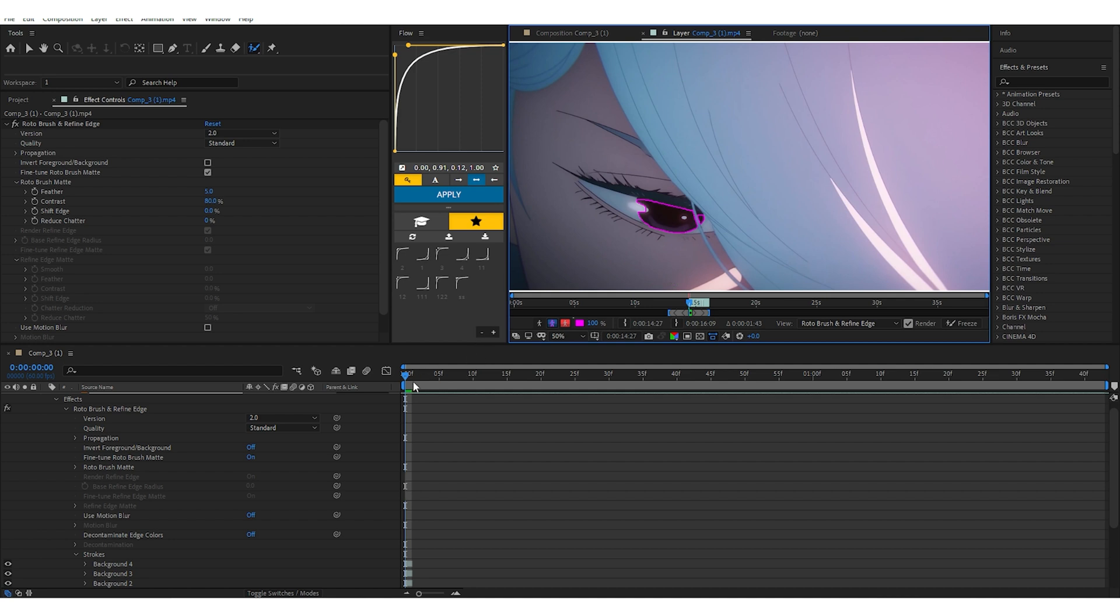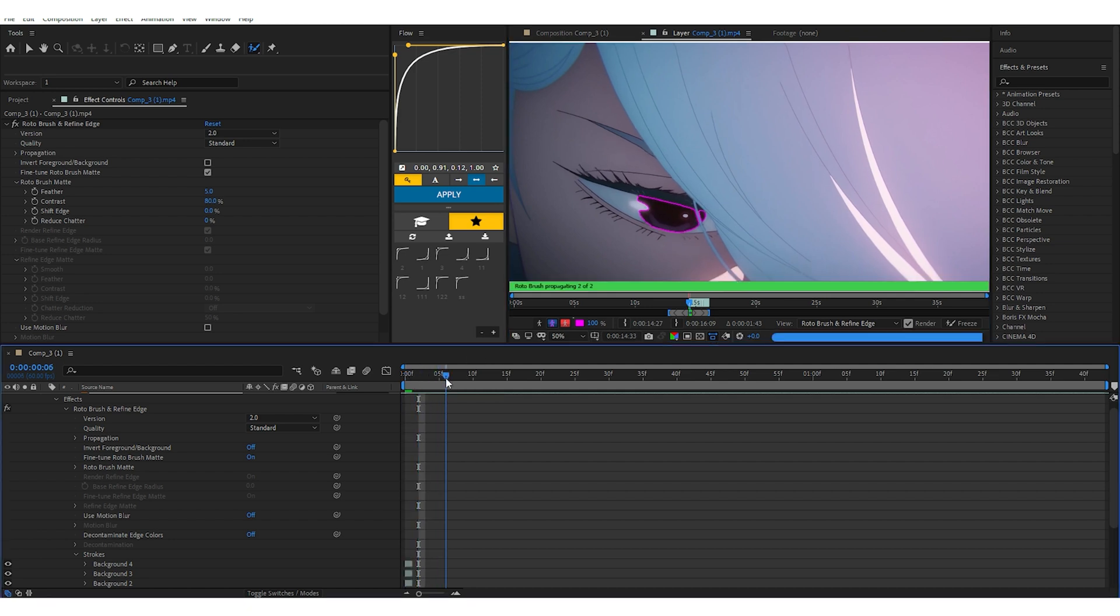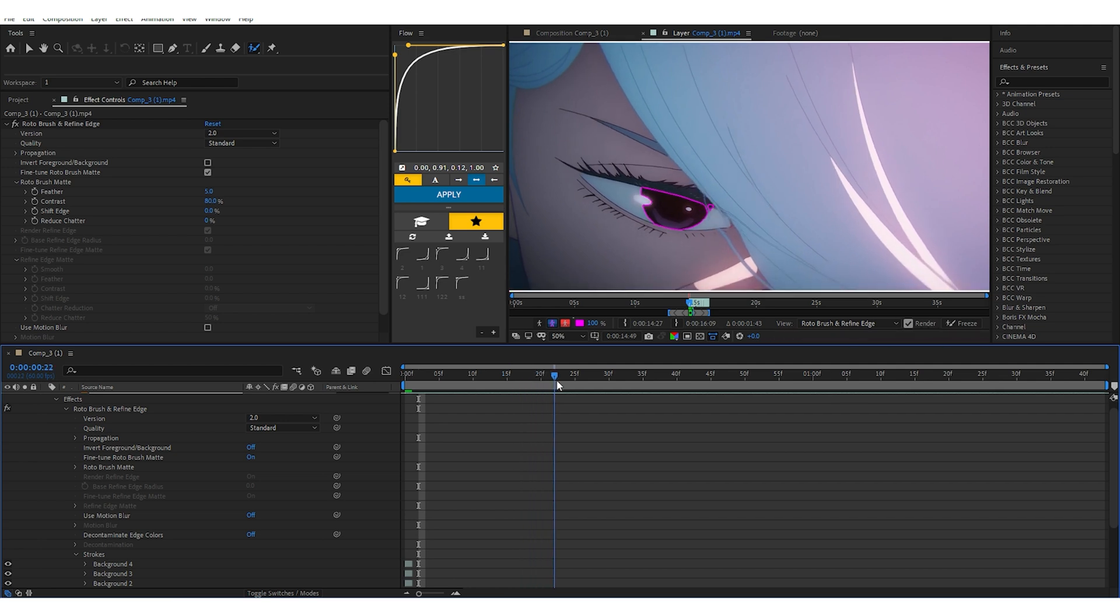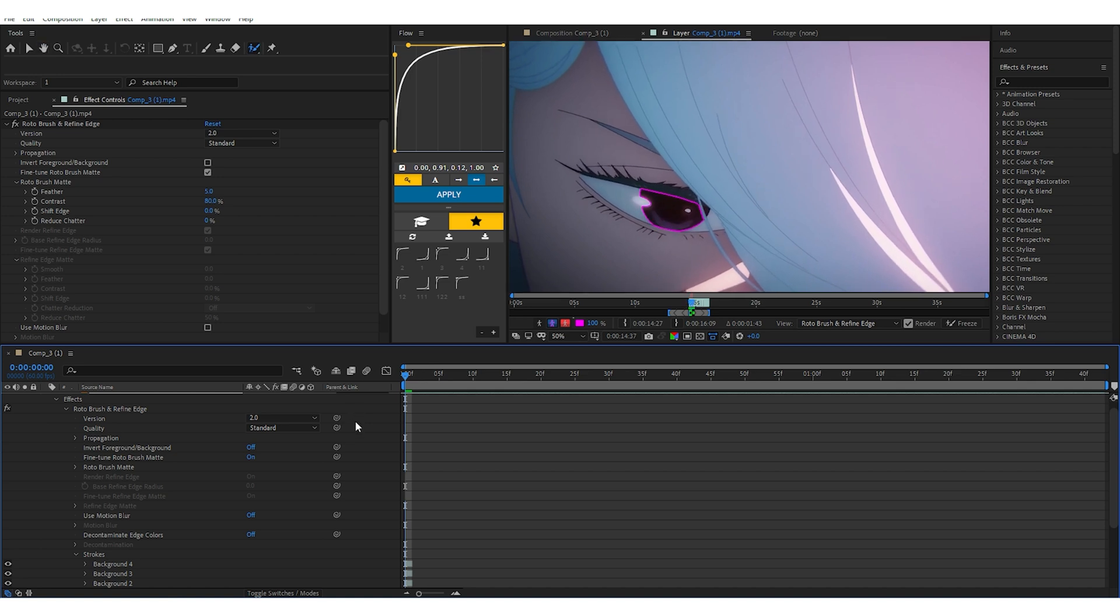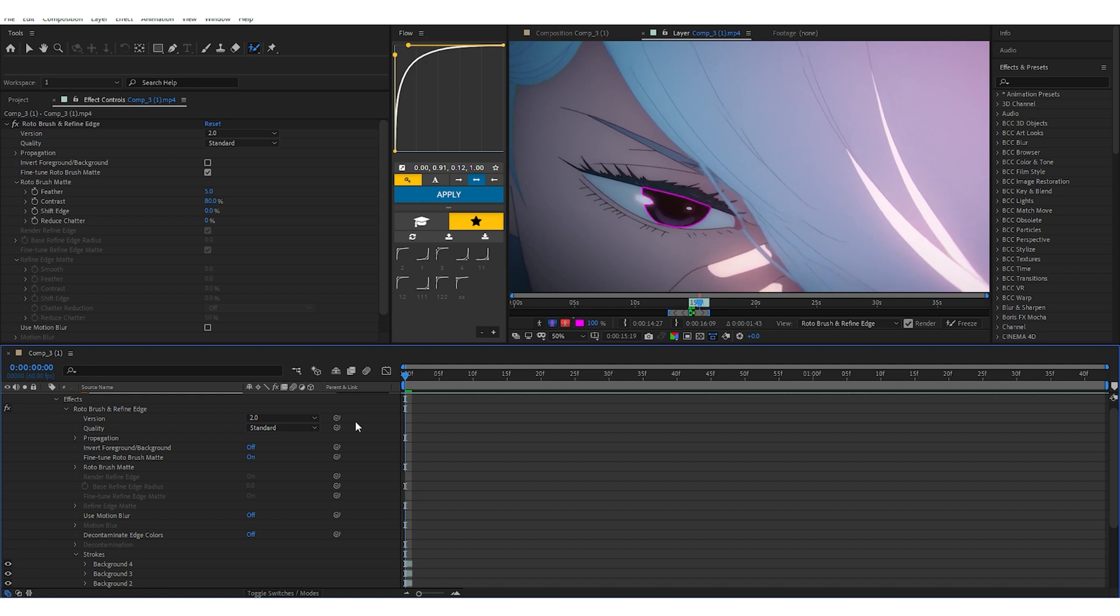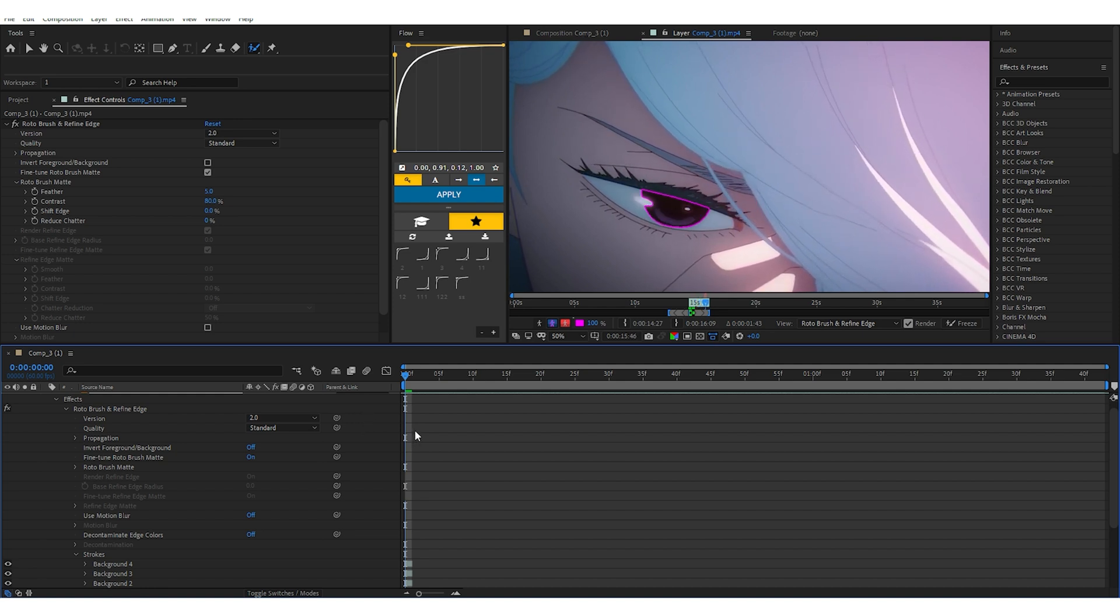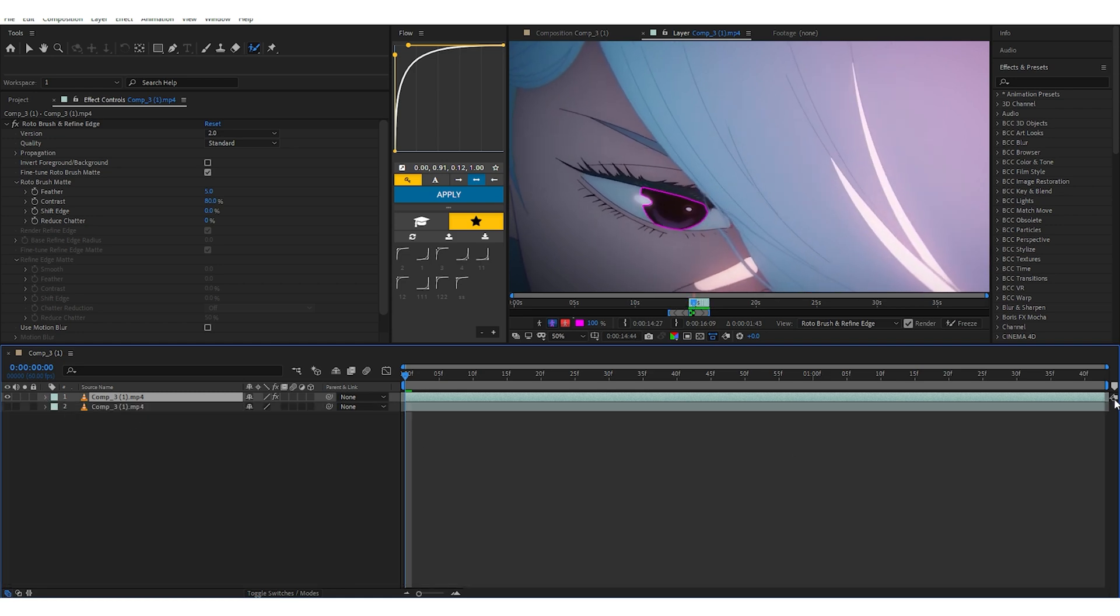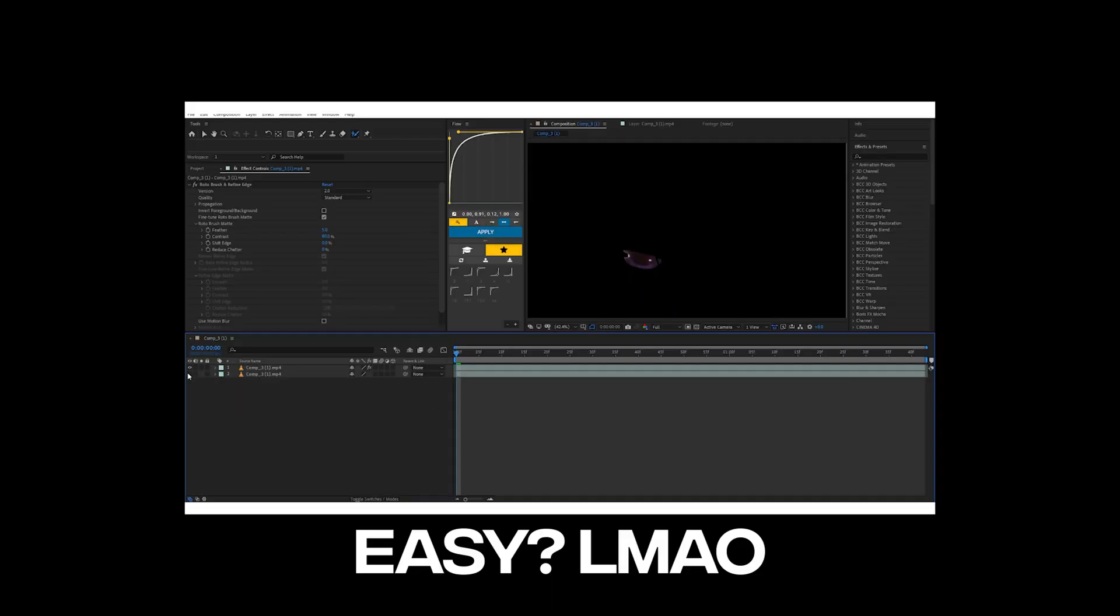So just really quick roto brushing this. It shouldn't take a lot of time. Yeah, there we go. And just follow the Roto Brush for the rest of the clip where the eye moves. Sometimes it gets messed up, but we don't want that. Let's just let Roto Brush do its work.